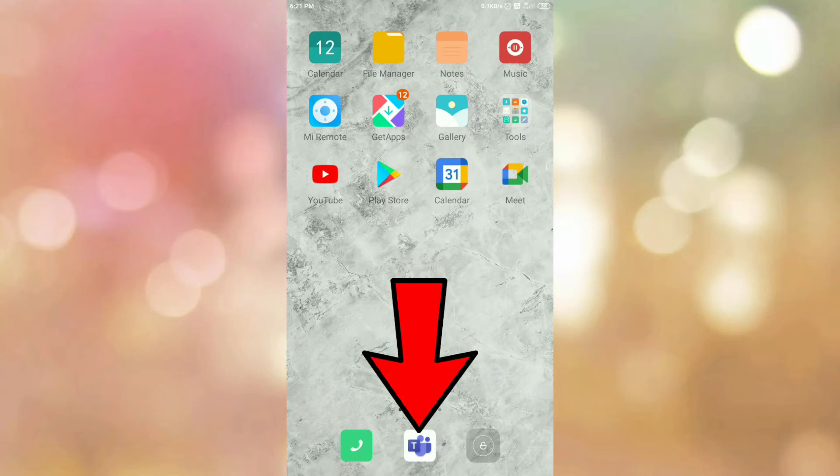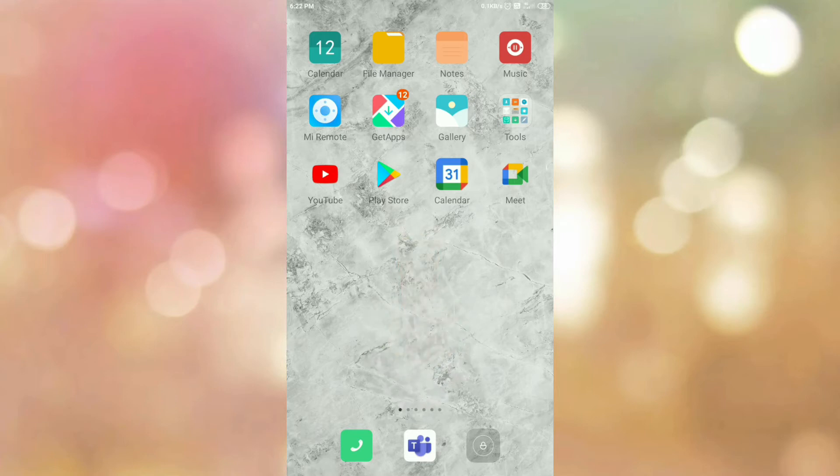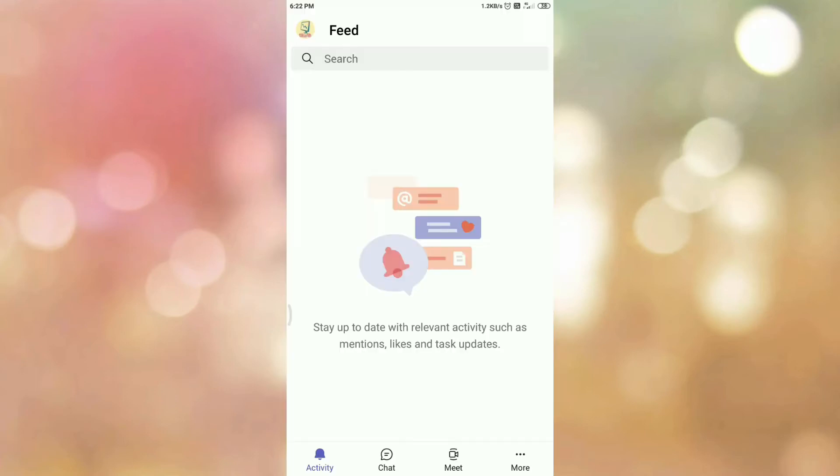First of all, open your Microsoft Teams app. Once you open your Microsoft Teams app, then please login if you are not logged in. Once you login, you can see the interface like this.